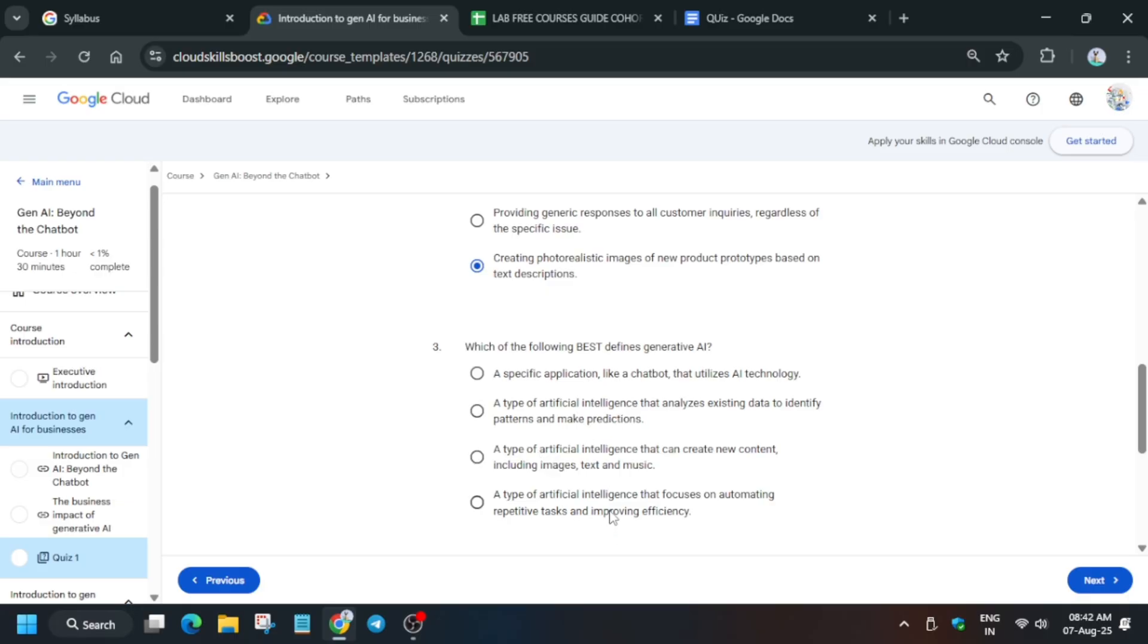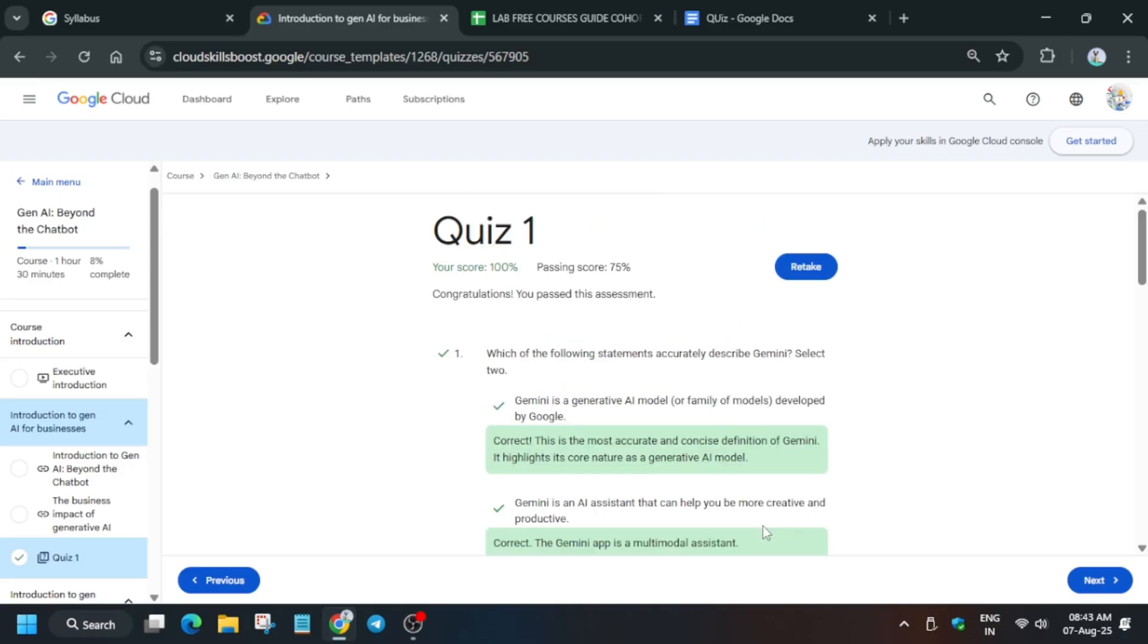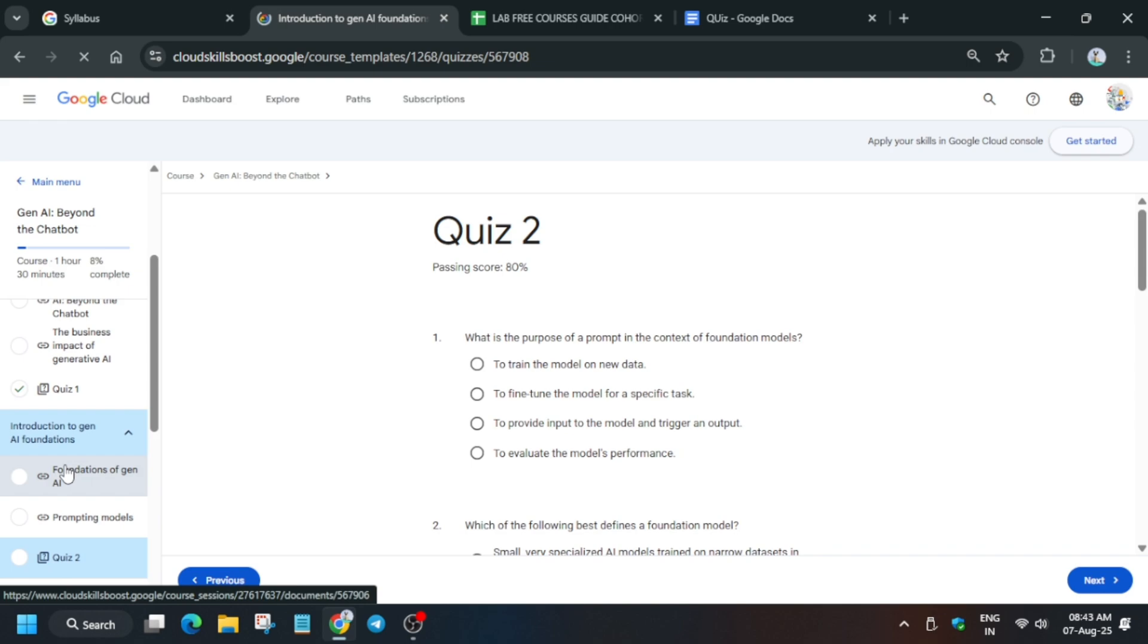Read the questions first of all. Here only four questions are there. The last question is here. You have to just click on submit and you can see we got 100 out of 100. So here now comes the second quiz.